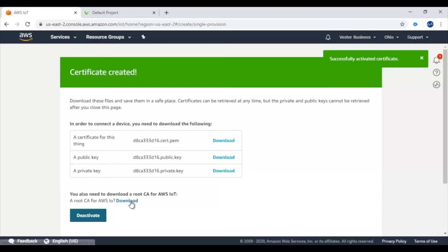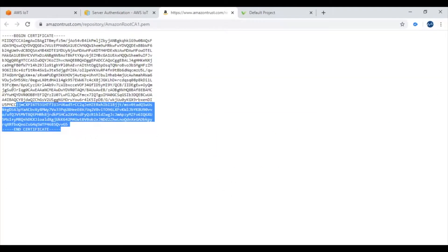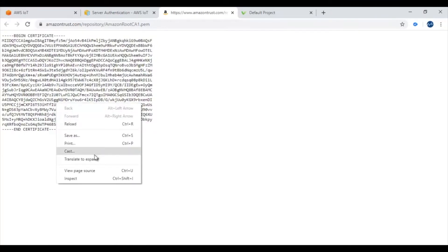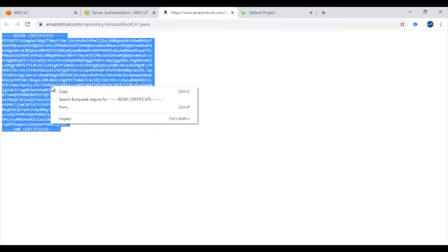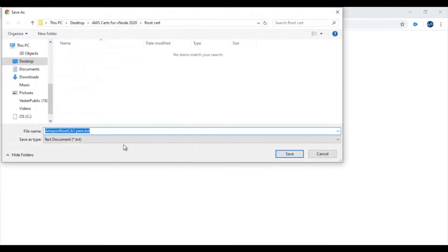You will be prompted to a repository. Select the first one, which is RSA 2048-bit — Amazon Root CA1. This is the certificate for the root of AWS. You can right-click and save it. When saving, it will have a .pem extension. You can download it and save it to any directory on your PC.